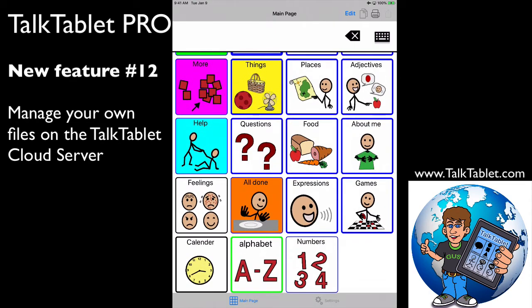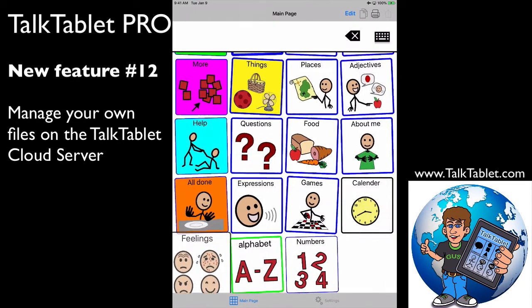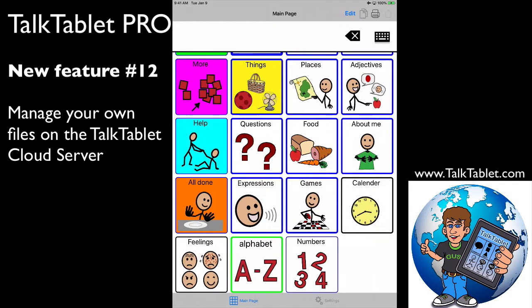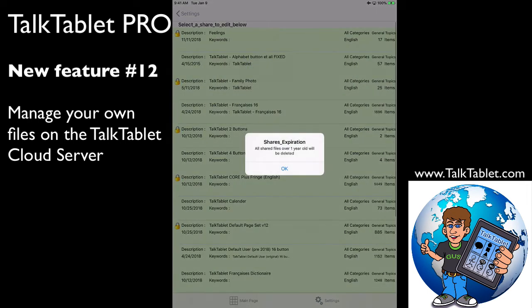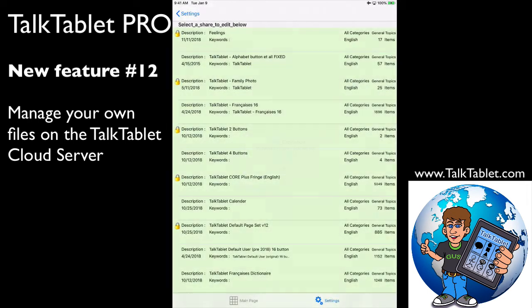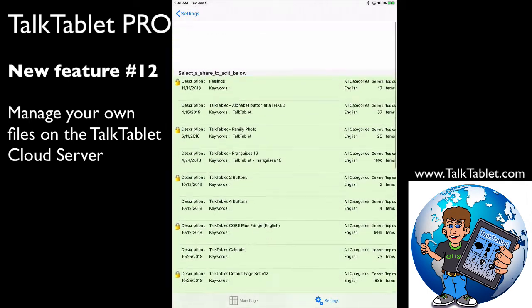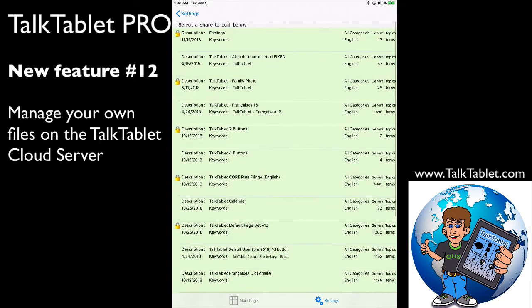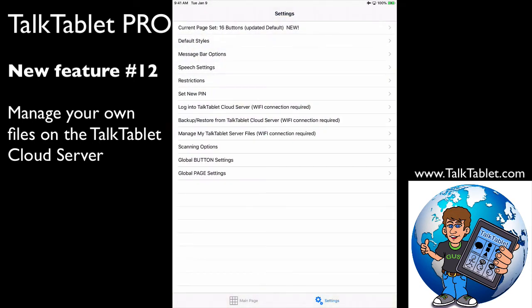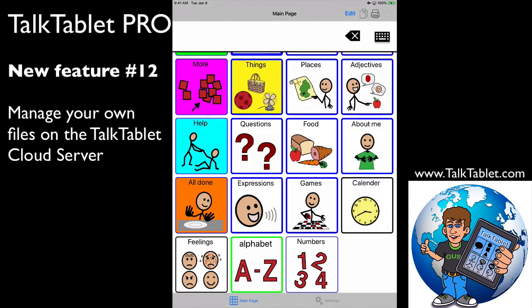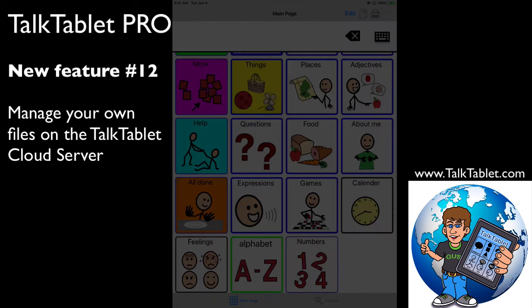I'll bring it down one more space. Okay, there I have it. I did that all from within my page by connecting directly to my files on the TalkTablet cloud server that only apply to me. That is a huge benefit - being able to manage, download, delete, rename, make private or public, and control your own files on the TalkTablet cloud server.